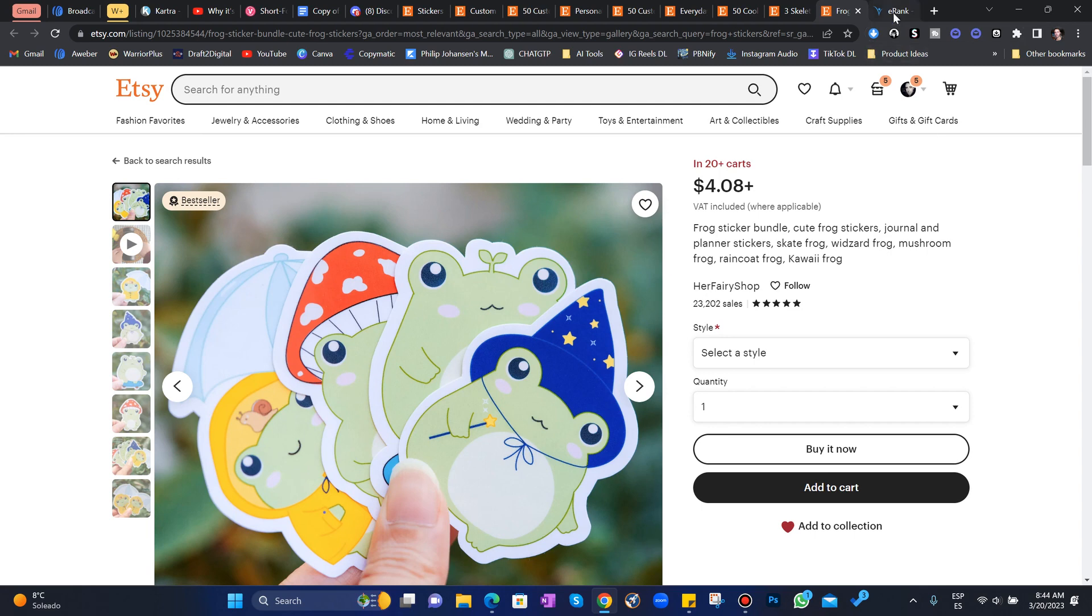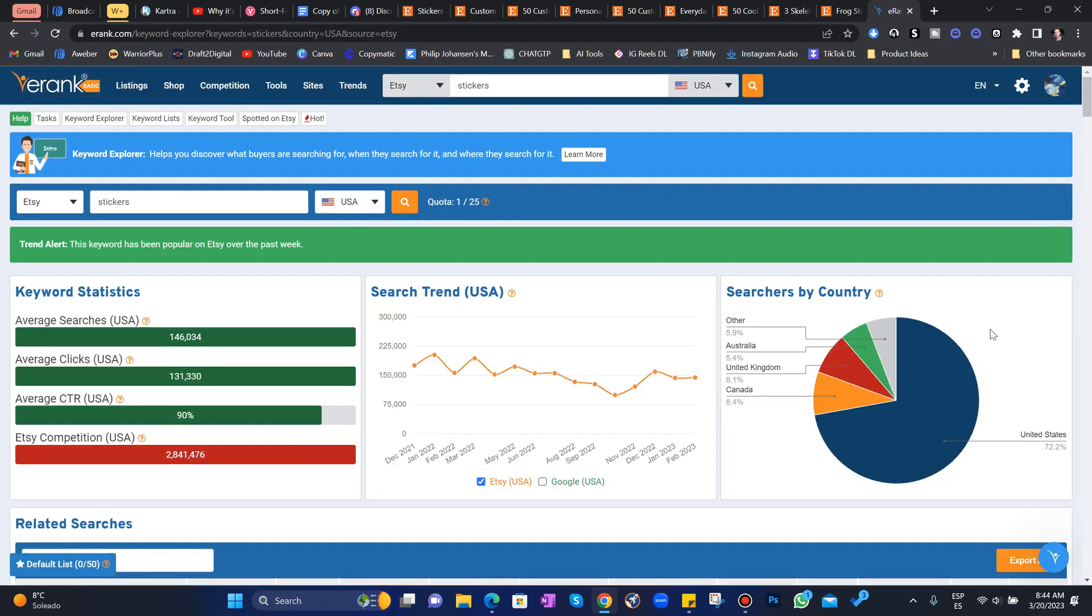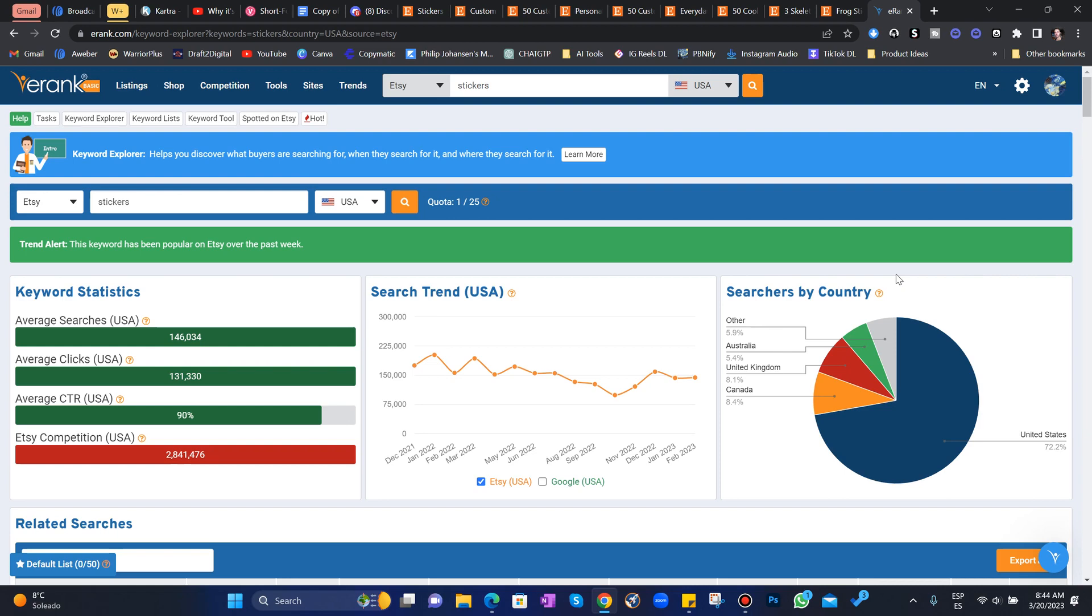But let's head over to eRank, my favorite research tool for Etsy, and just take a look. eRank is free to use, very limited. I recommend at least the, I think it's like $4 or $5 a month. You can get eRank Pro.